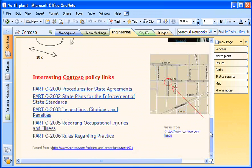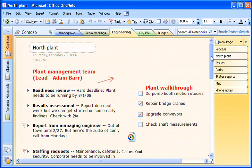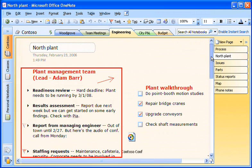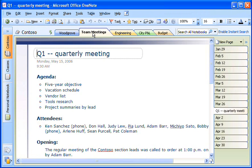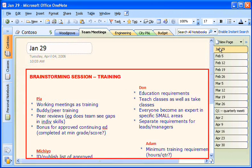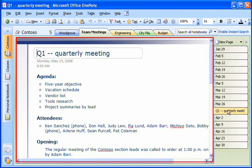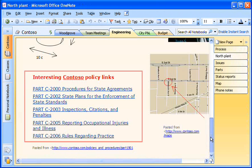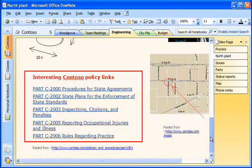OneNote replaces all of the sticky notes, scribbles, and paper notebooks that are scattered throughout my life. In my job, I use it to collect notes, brainstorm ideas, take meeting minutes, and do research on the web. Let me show you how.